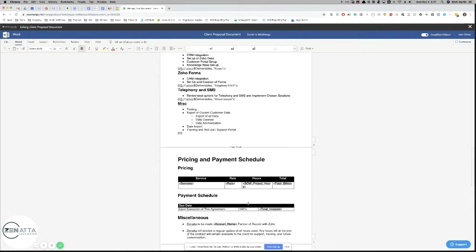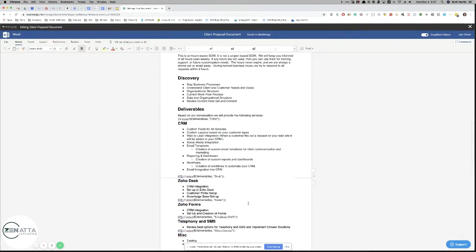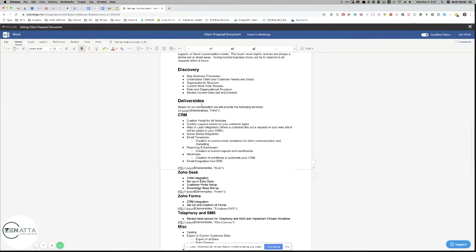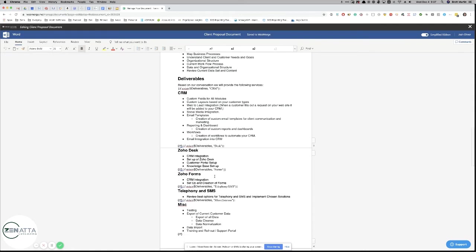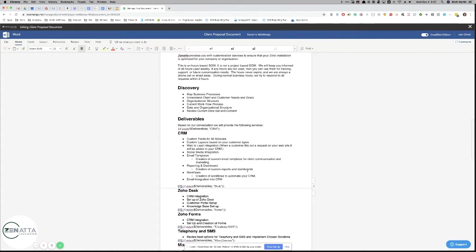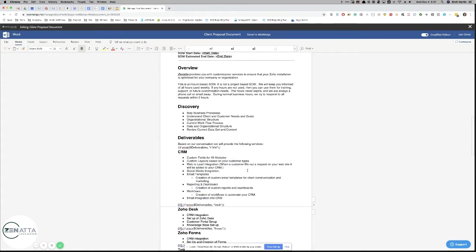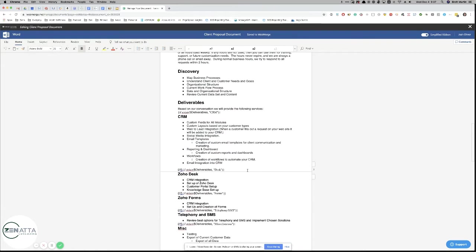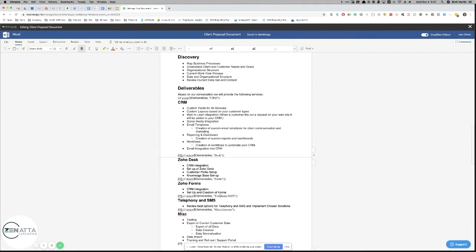But the interesting part on this is we want to be able to, on this deliverable section, only put in the actual sections that people are interested in. So as you can see here, we've got CRM, desk, forms, and telephony.